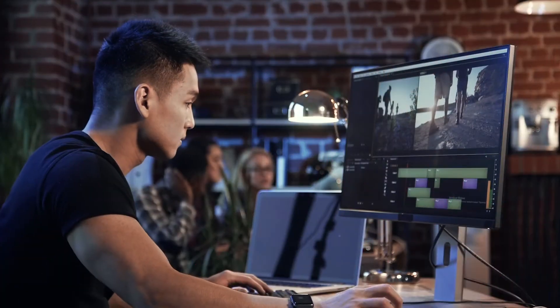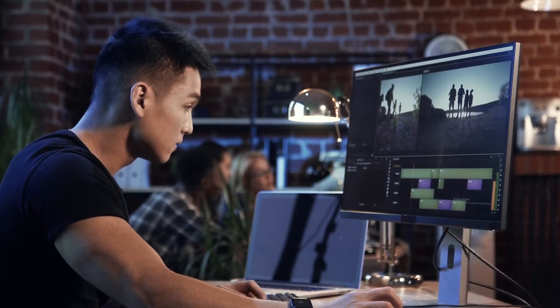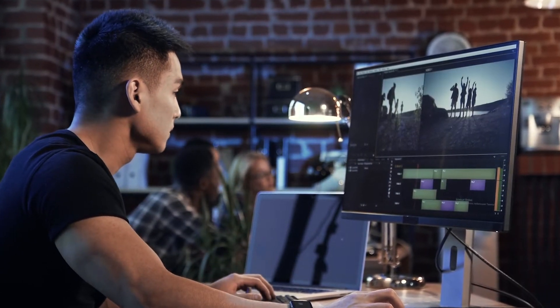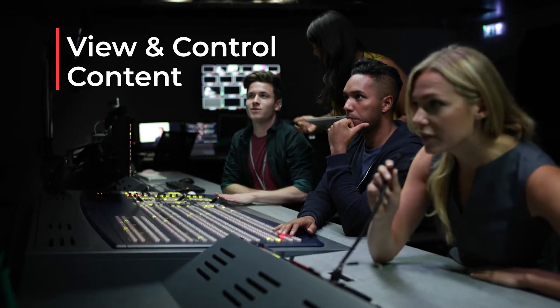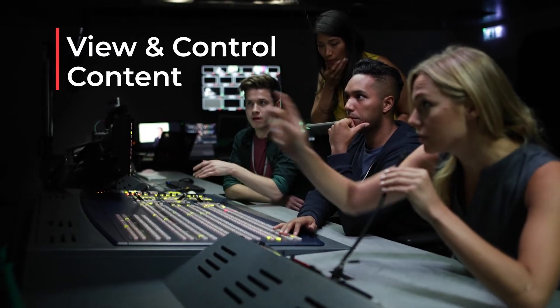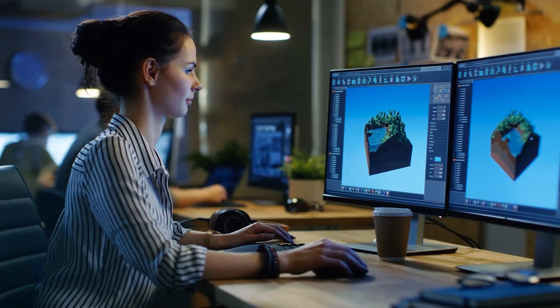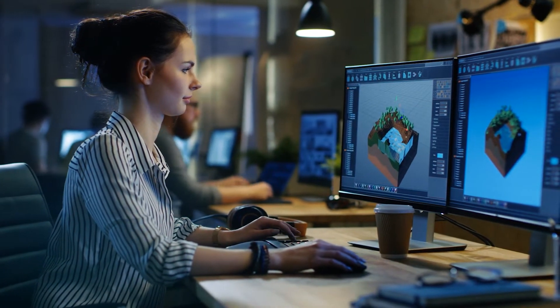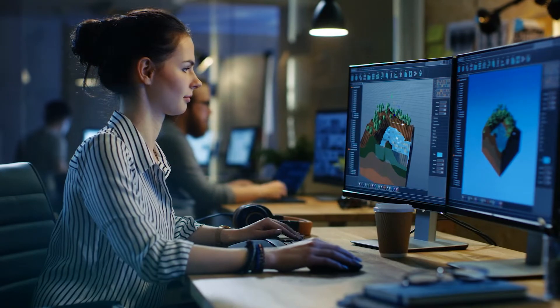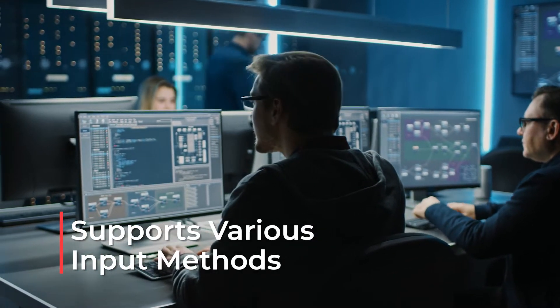Thank you, Max. Now let's break it down piece by piece. Why should I select Emerald endpoints? The Emerald endpoints provide great flexibility for KVM switching and extension setups of any complexity. Let's take the example of a broadcast production facility. Emerald enables users at various workstations, desktops or in a master control room to view and control content and software the way they prefer. Users are no longer limited to the classic monitor, keyboard and mouse connectivity from legacy KVM systems.